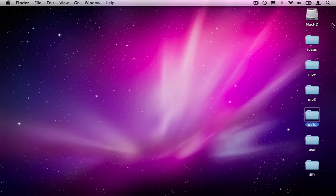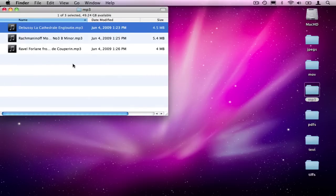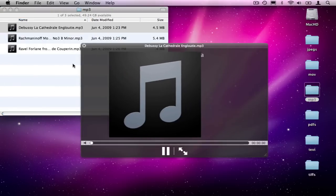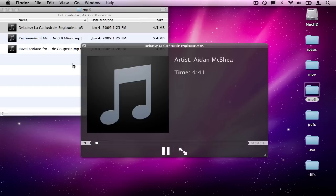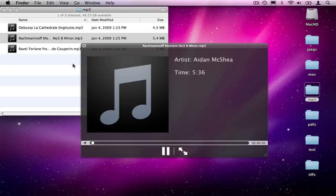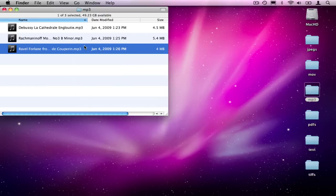Let's take a look at some of the other files it works on, MP3 files. Select an MP3 off your desktop, hit space bar, and QuickLook plays MP3 files.